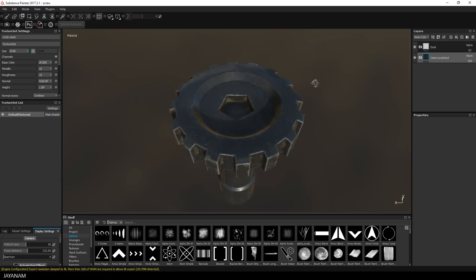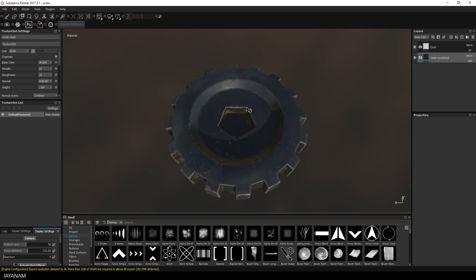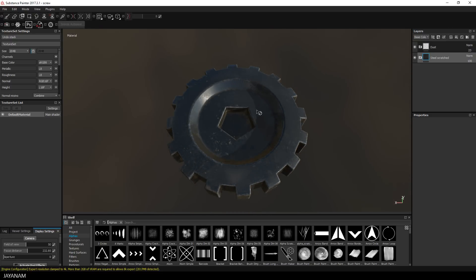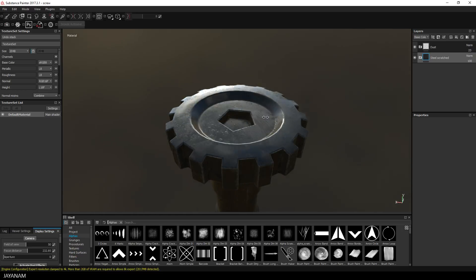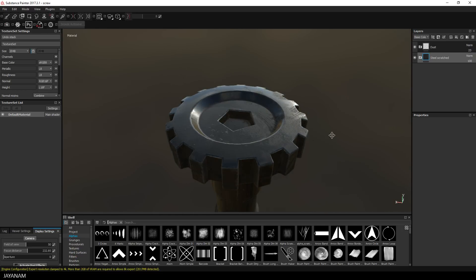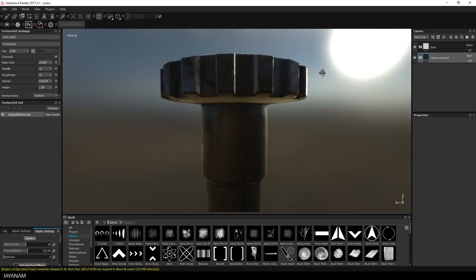In Substance Painter here I also added a dust and dirt layer just to make it look a bit more interesting and to have more varieties in the PBR textures.